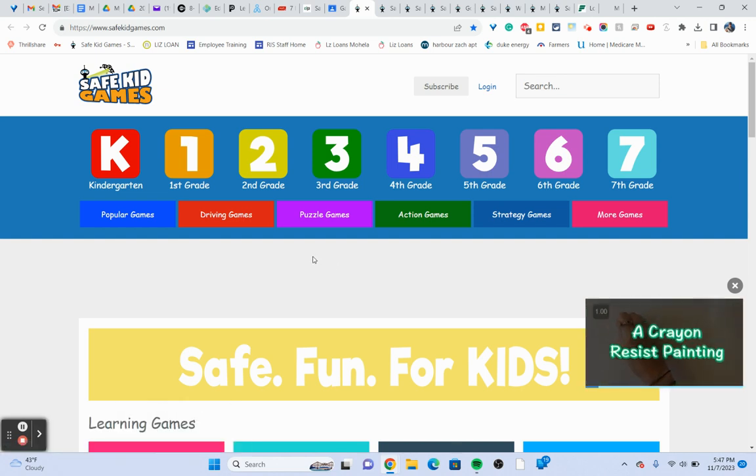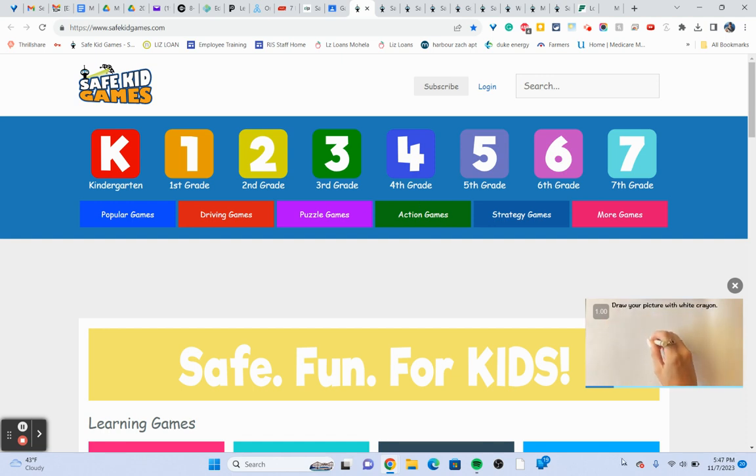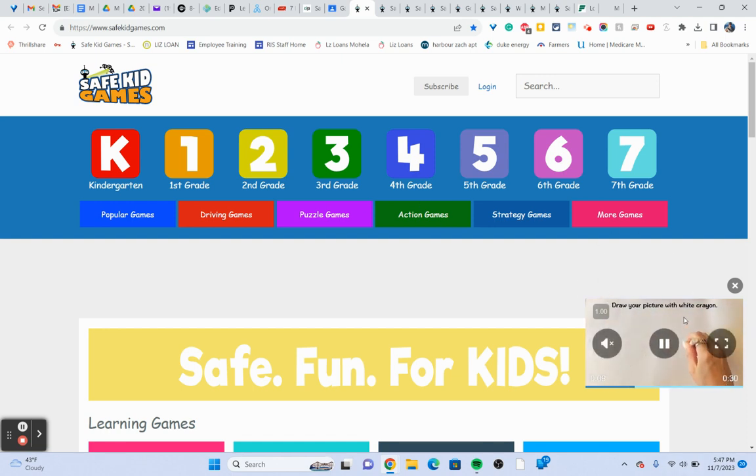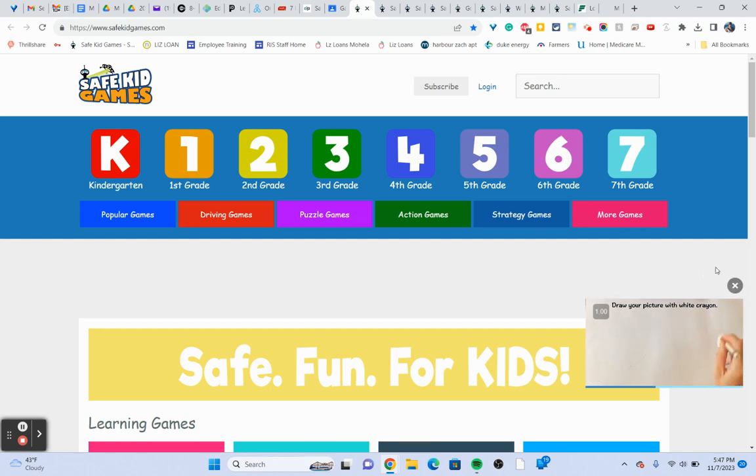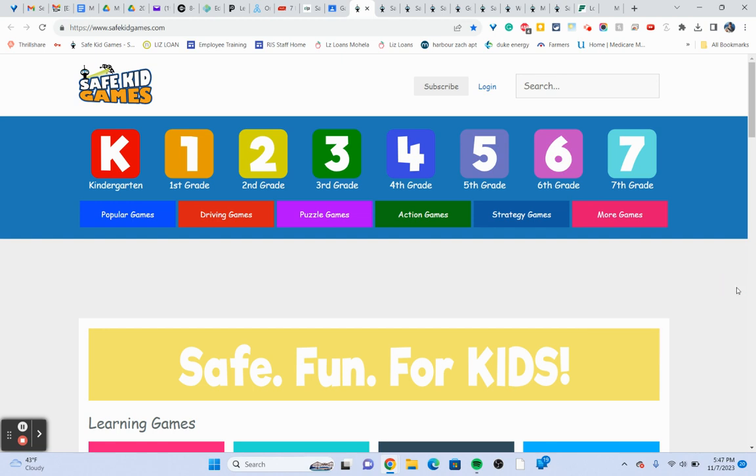You can go anywhere on this whole site that you want to go. Now something you do need to know: if an advertisement pops up like this one right here, don't click on it, don't pause it. Just exit out, look for an X here. Make sure you're right on top of it, your pointer turns into a hand, and click. It's going to go away.